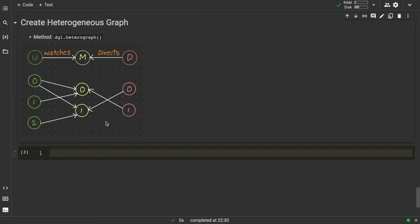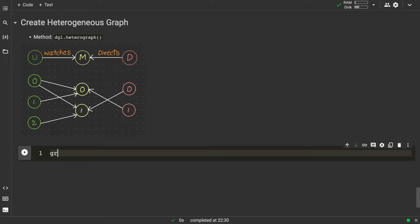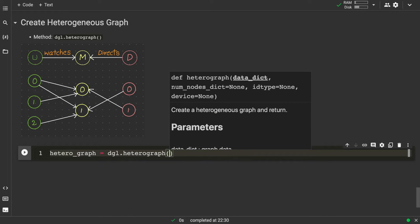Now let's see how we can create this graph. I'll store it in a variable called hetero_graph, and we'll use dgl.heterograph. Let's see what the input for this method looks like. This method expects a data dictionary — there are some other optional parameters with default values, but data_dict is the required parameter we need to pass.